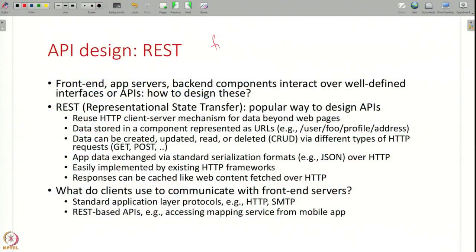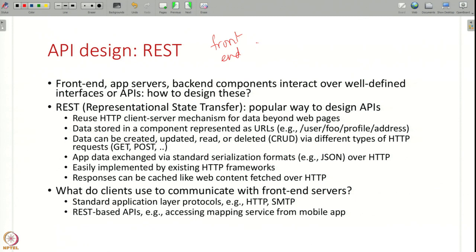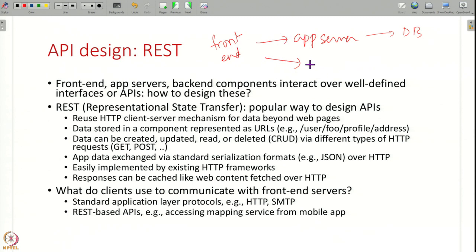Now that we've seen how to make components and how to store data in components, next we will understand how to design the interfaces between components. You have a front end and various application servers, and each server may also have multiple databases in the back end. All of these components have to interact with each other — the front end contacts the application servers, and these application servers may also talk to each other to exchange information. For all of these purposes, every component needs a well-defined interface or API using which you access the functionality provided by the component.